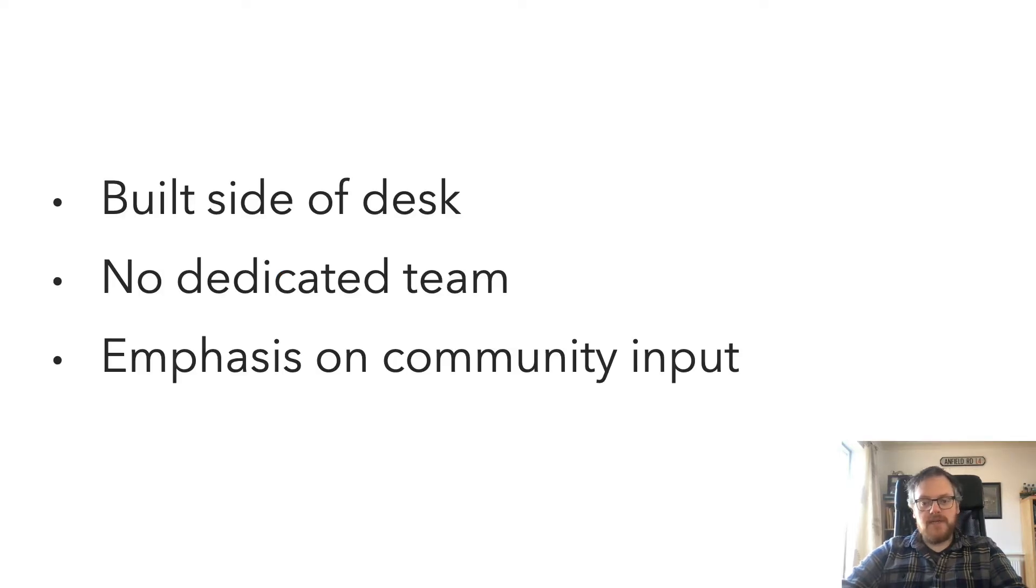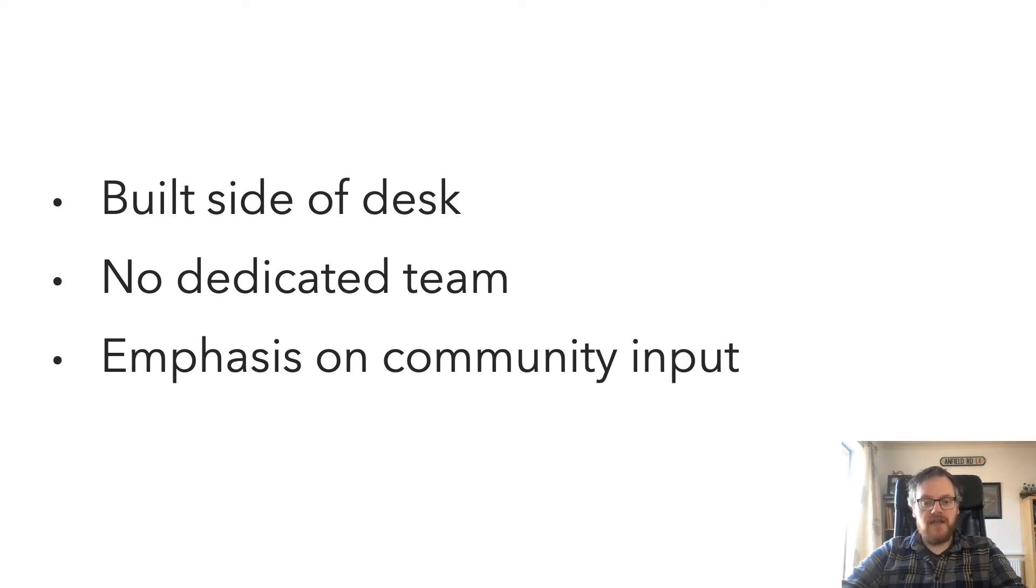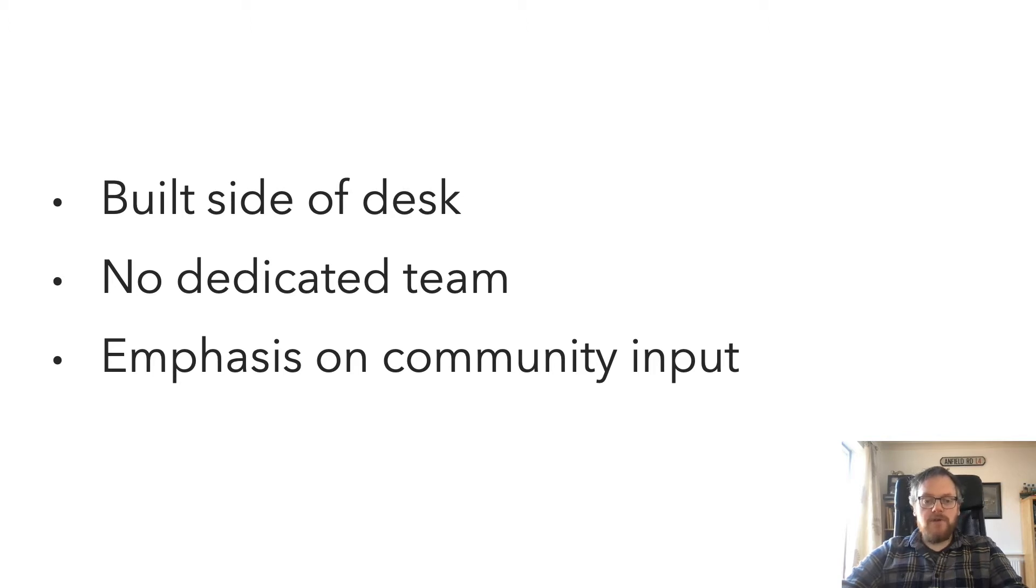Co-op's design system, much like any other design system in any other company, started off live side of desk. There was no dedicated team around it, and contribution was firmly in that of the community.